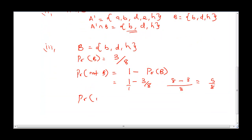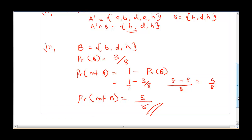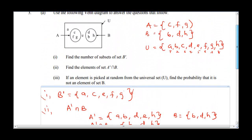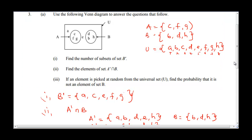Therefore, the probability of not B is 5 over 8. Looking at the diagram, if you are not picking anything from B, there is a 5 over 8 chance of picking either A, C, F, G, or E. That is the solution to this set question.